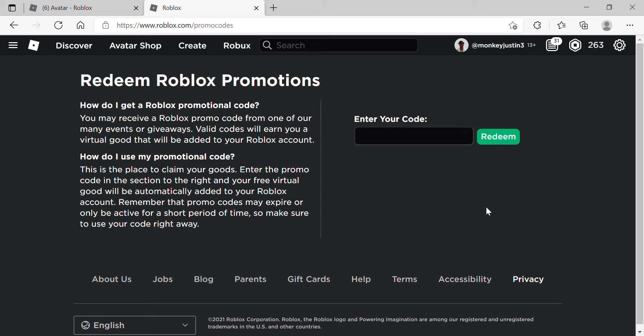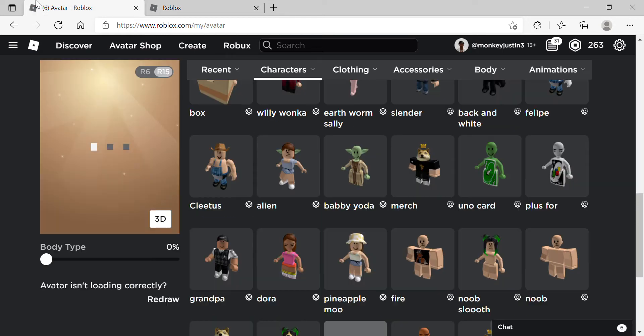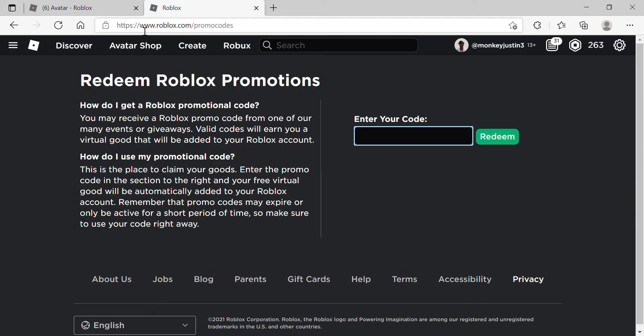Yo what is going on everybody, today I'm going to be showing you guys how to get the pasta hat. It is a promo code and I will be showing you this promo code, so just come over to Roblox promo codes.